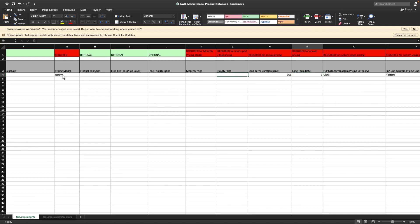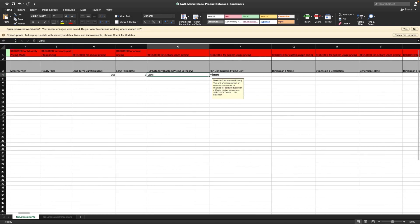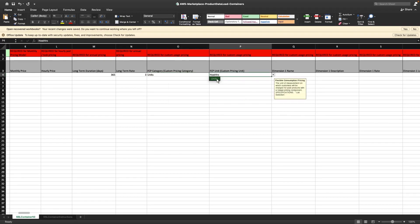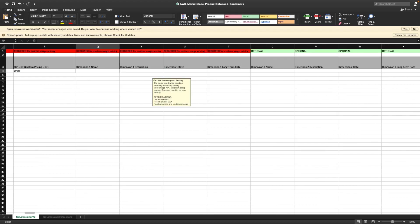Next, let's take a look at the usage pricing model. With this custom metering model, customers pay only for what they use. We can select from several different usage categories or select the generic units option if we want a custom category. For the purposes of this demo, let's define three dimensions for this custom usage pricing.